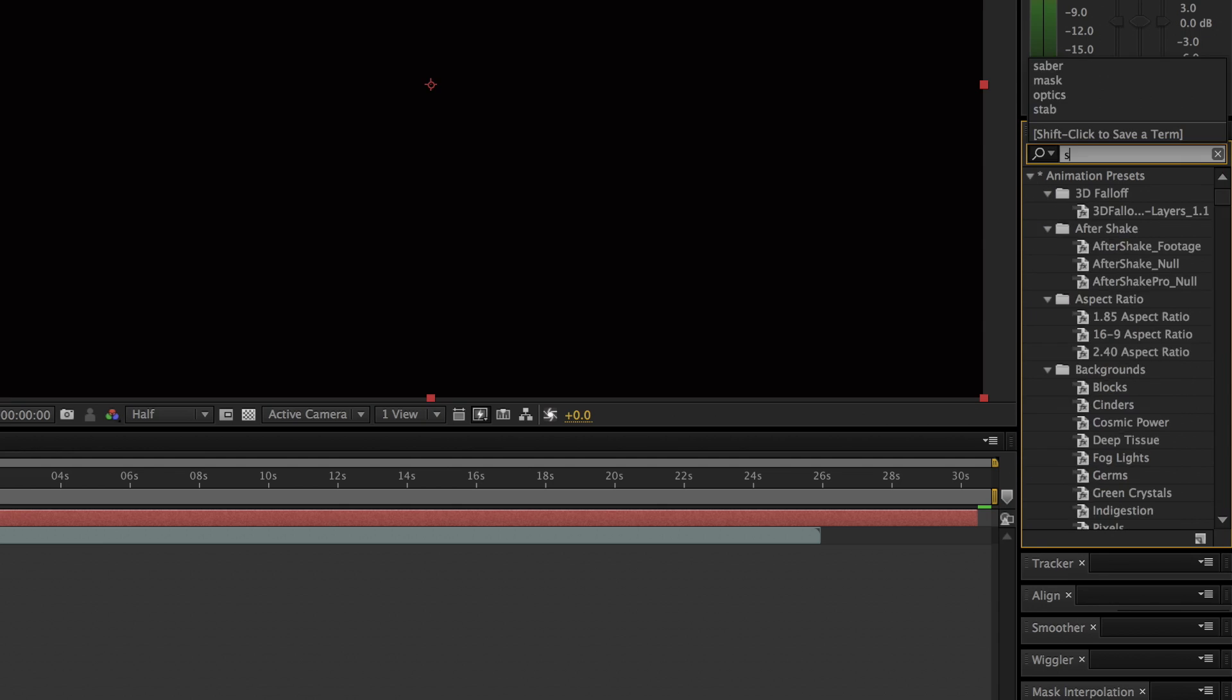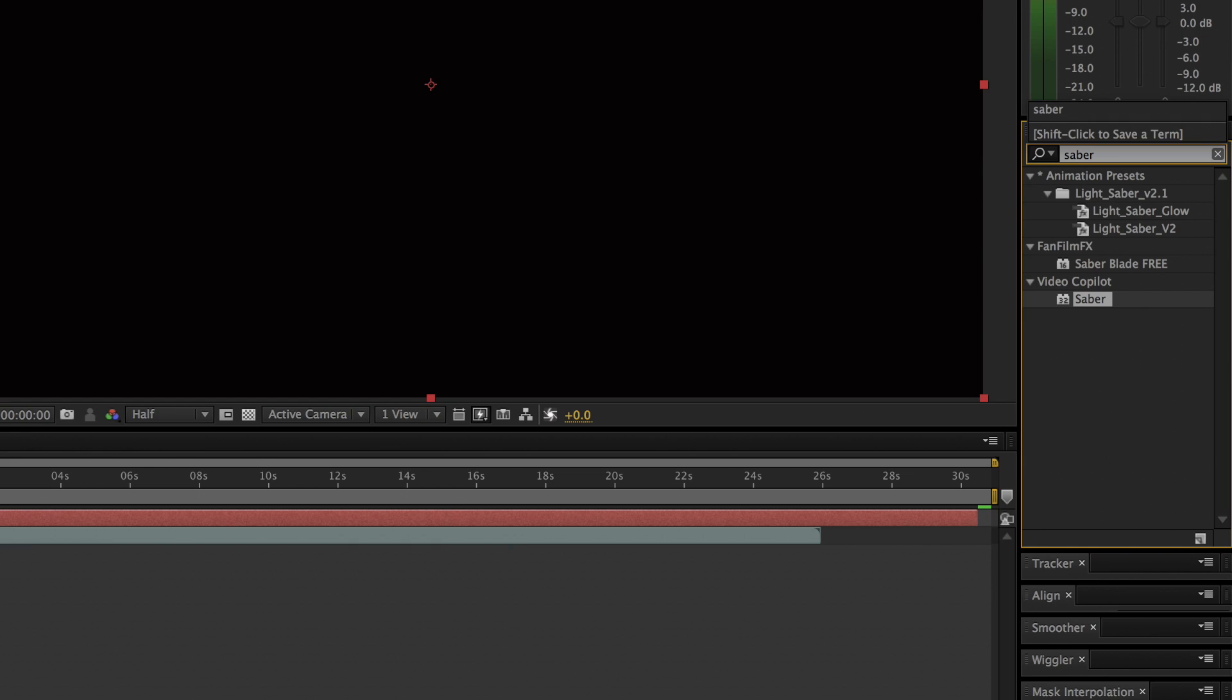Now go over to the effects and search saber. You should have a result from Video Copilot. Drag that effect onto your solid and a lightsaber should appear.